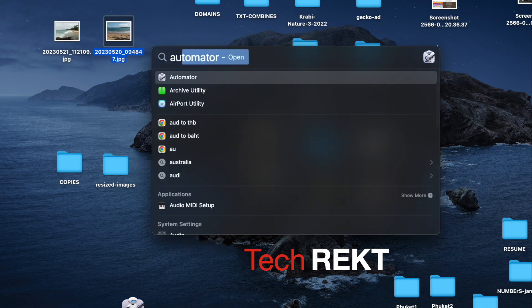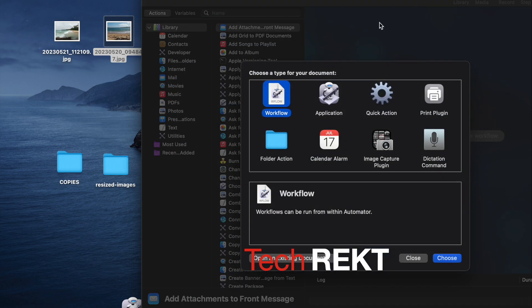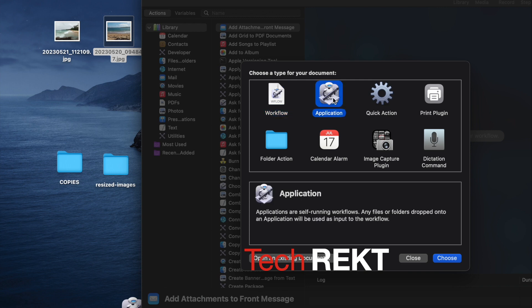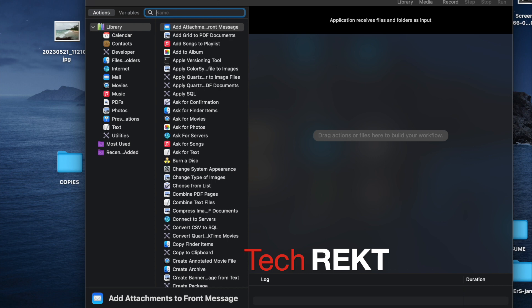To find Automator, press Command+Space and start typing 'automator' then choose it. This is the application that will help you do these conversions really quickly. You can use a workflow, but then you have to open Automator every time. I just use 'Application' — it puts a little icon on your desktop and you simply drag your image files onto it to convert them. Double-click 'Application' and it will make an application for you.